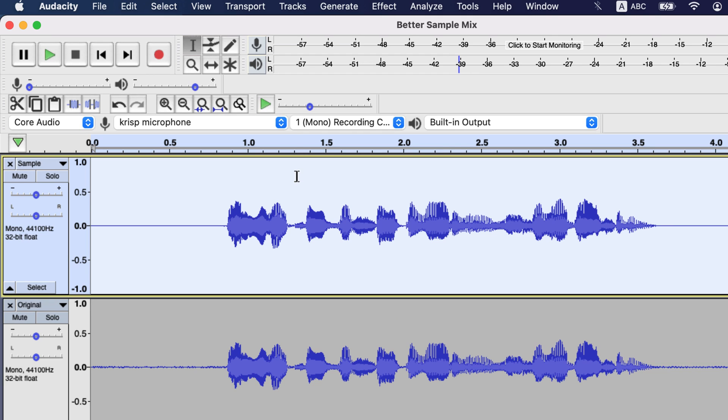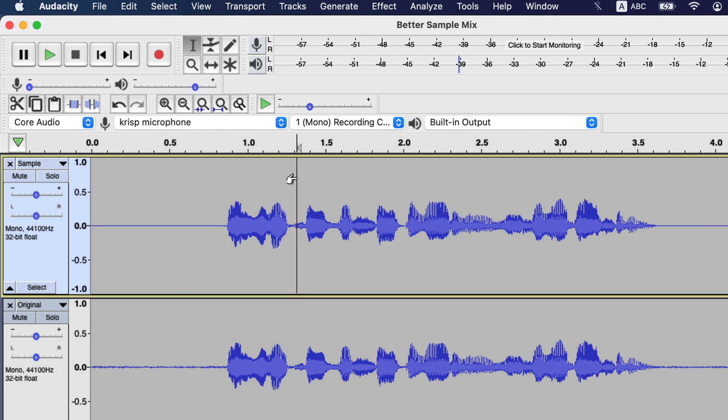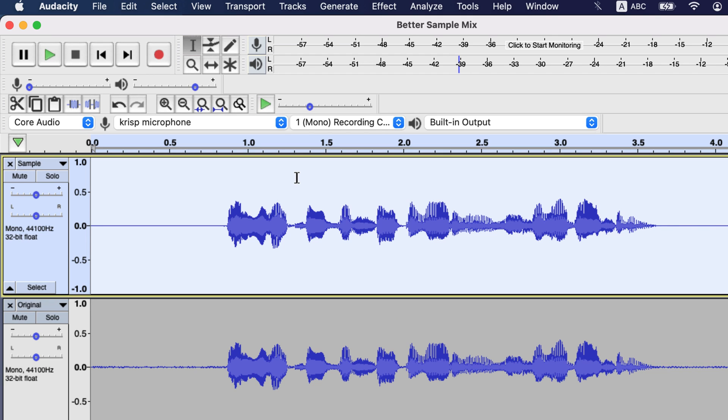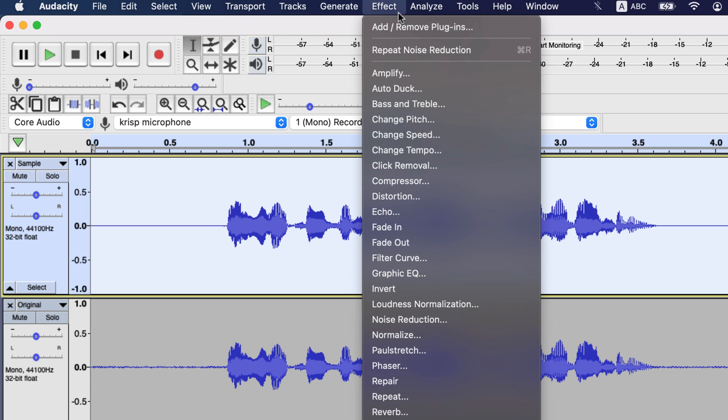After noise reduction, you have to do equalization. EQ is a very important step, and doing it right can make the audio quality much better. There are two ways to EQ in Audacity, Filter Curve and Graphic EQ. The Filter Curve gives better control, so I will pick that.